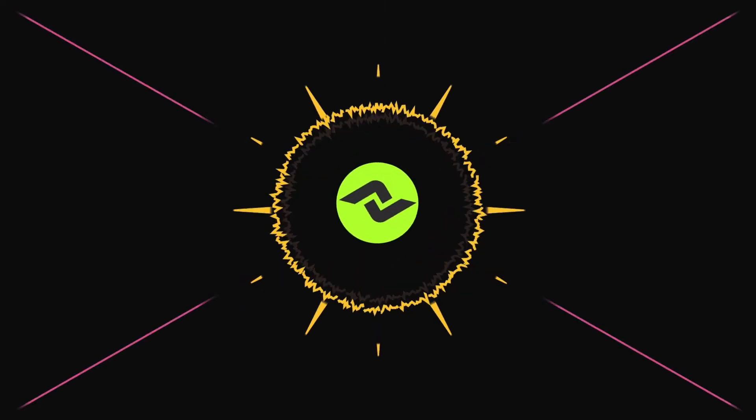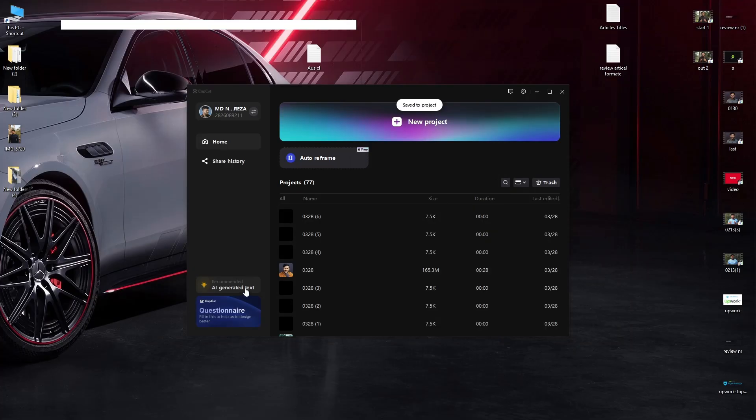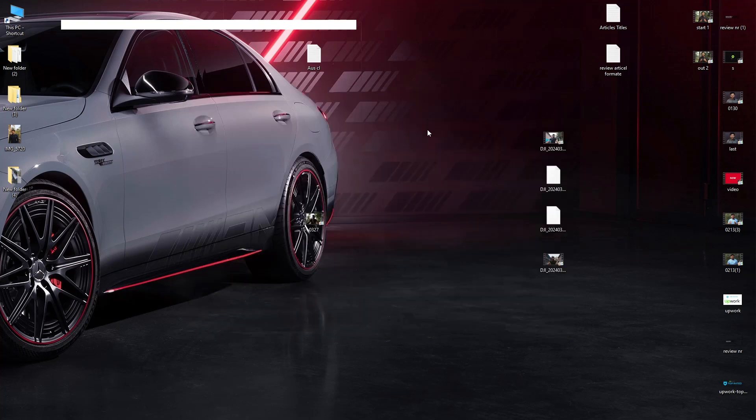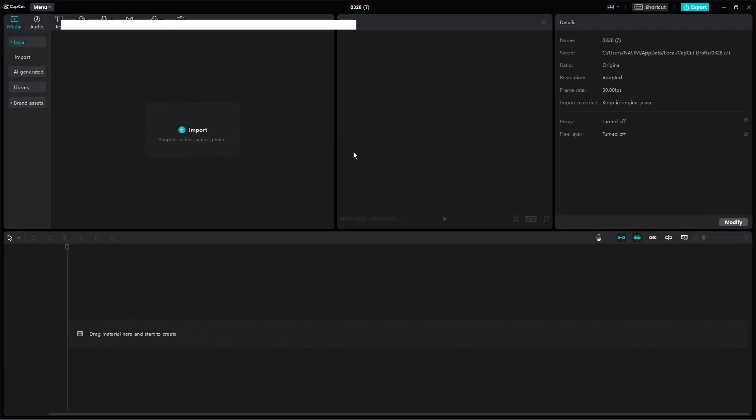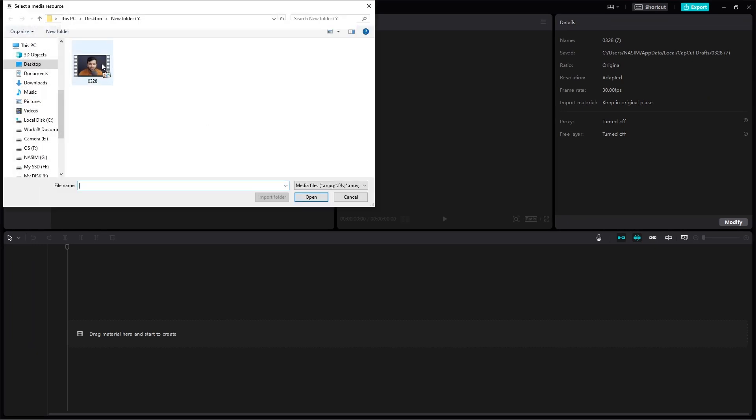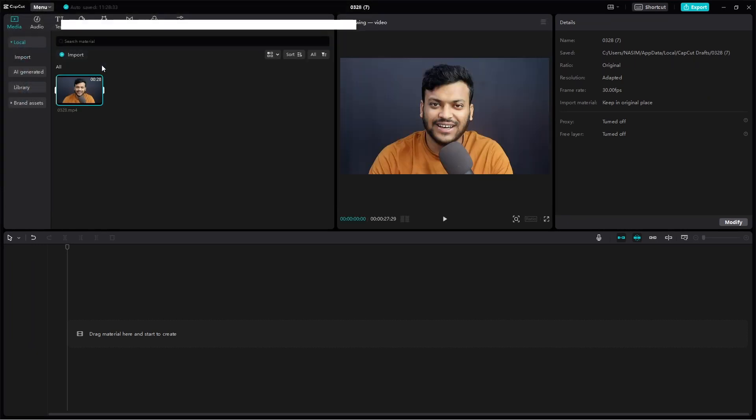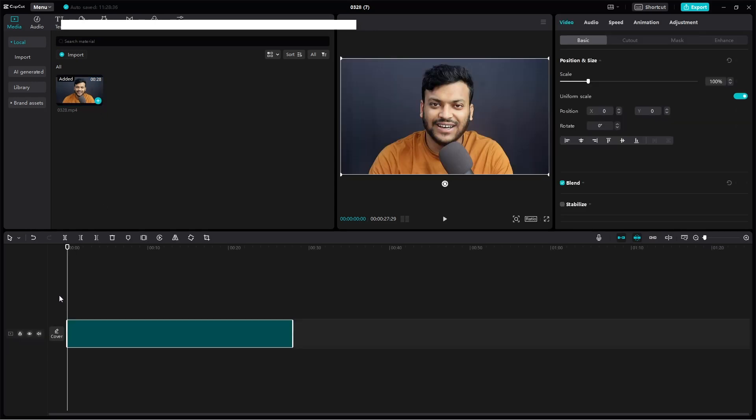First of all, open CapCut and hit the new project. You can see this is CapCut, and just add our footage and turn into timeline.